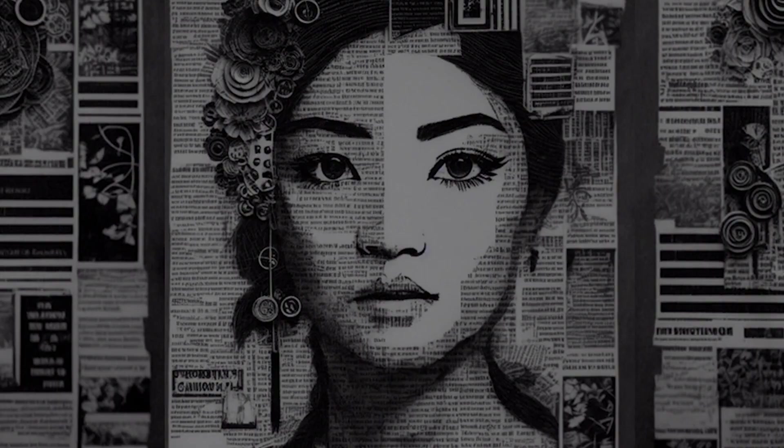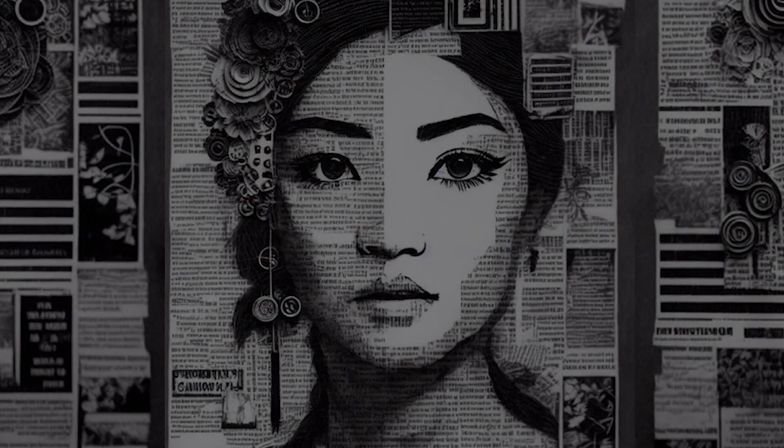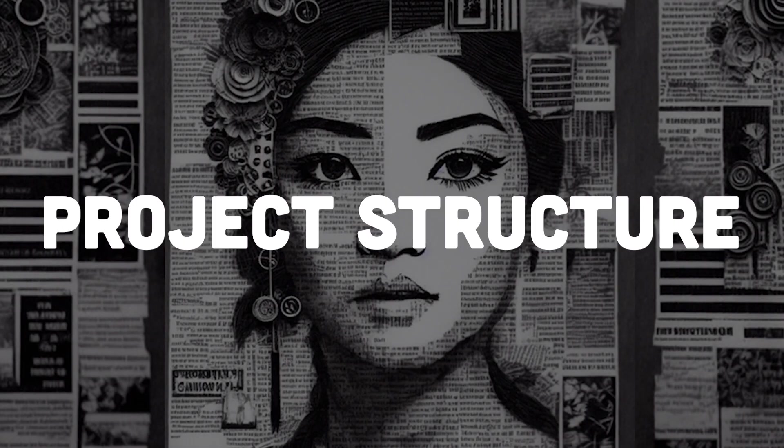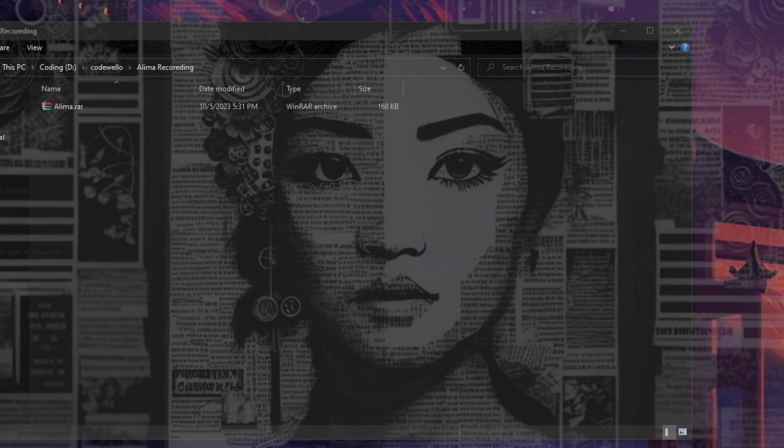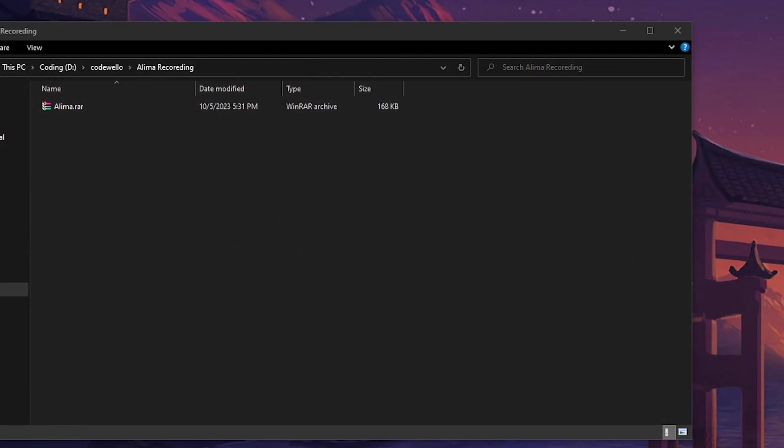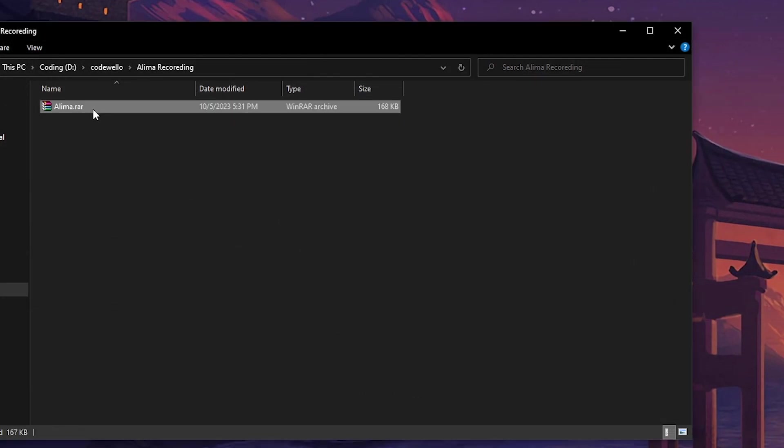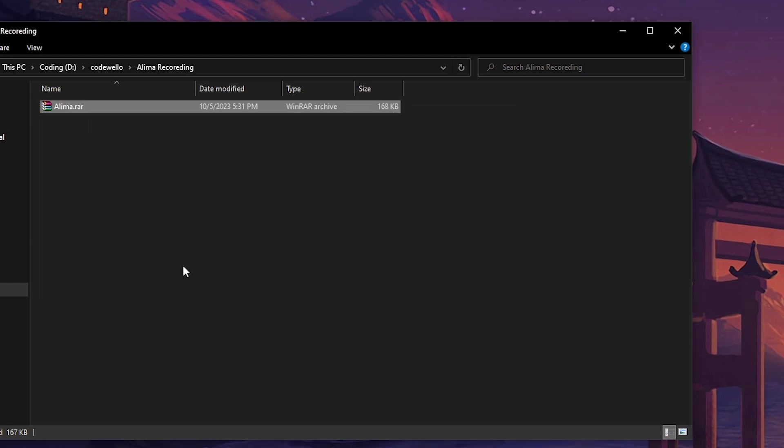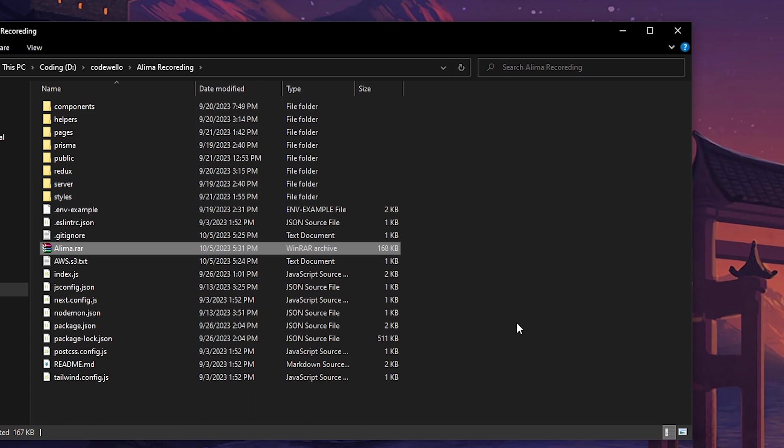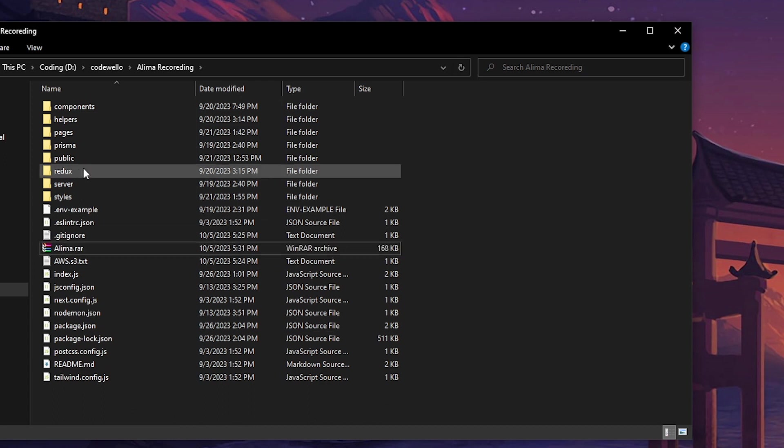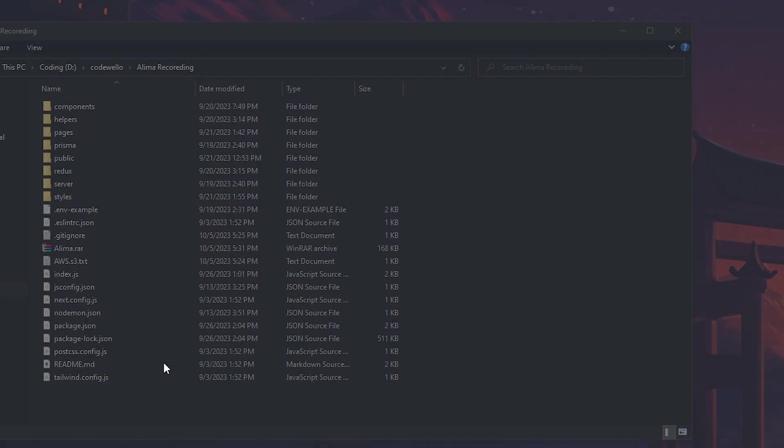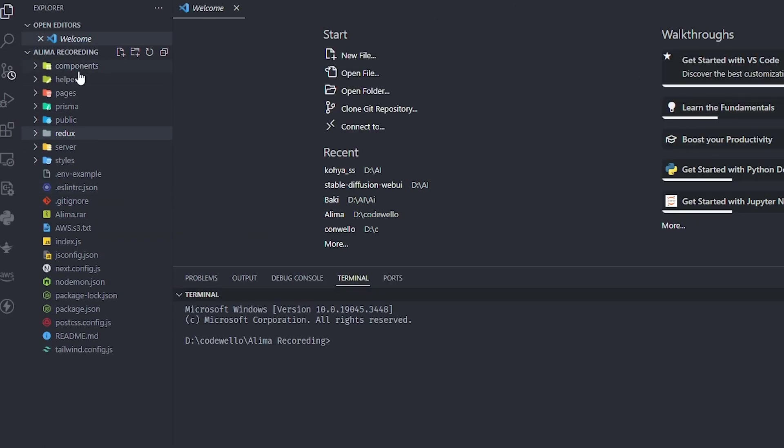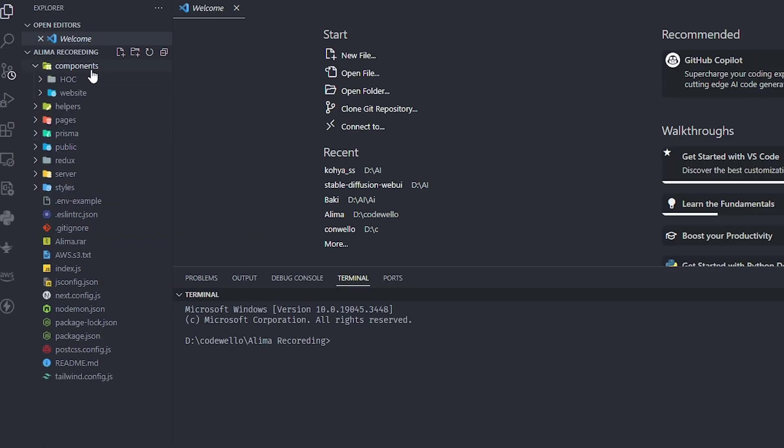Get it from the link in the description and let's start. When you get Alima you'll get this RAR file. I'll extract it here. The first thing we'll notice is the folder structure we have.